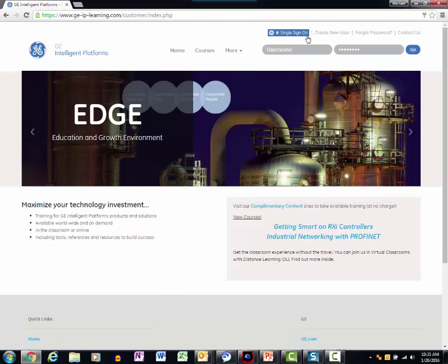Once at EDGE, create a new user account if you don't have one. This provides the ability to access online training, register for open enrollment and distance learning training, and track your learning progress.